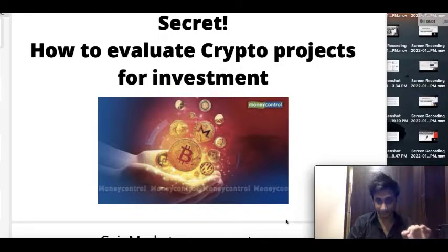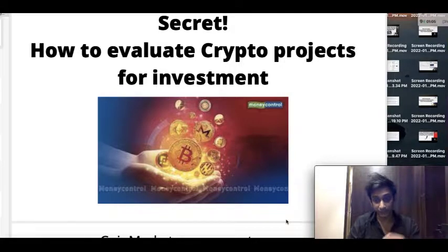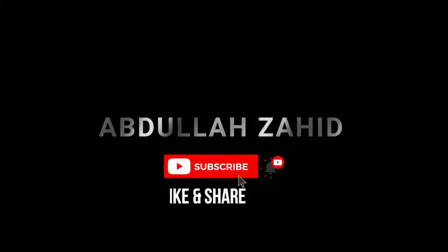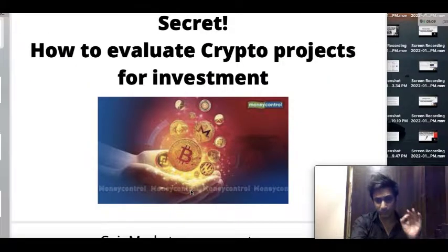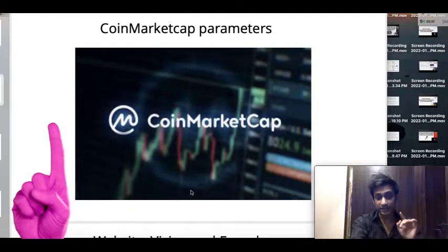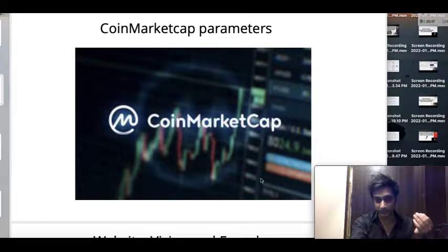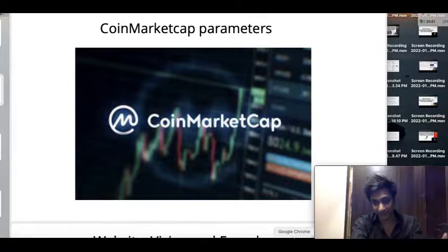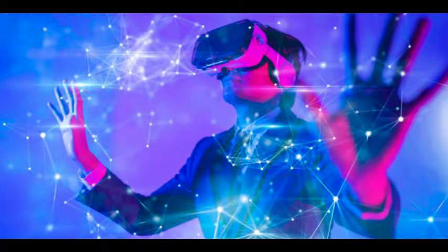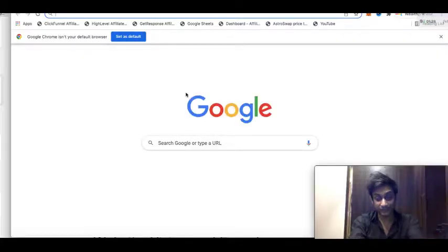Make sure you watch the video completely till the end. I'll walk through the set of parameters you need to look for using a crypto example. The first thing you need to do is go to coinmarketcap.com, where you have a lot of parameters. Let's take Blocktopia, which is a metaverse project, as our example.